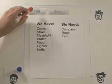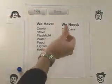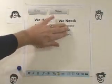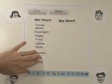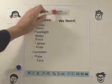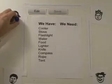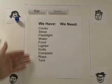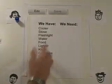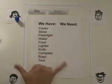Frank edits the page and agrees to bring the remaining items, completing the process. Frank saves the page and realizes something awesome. The group has created the perfect camping list, without email.